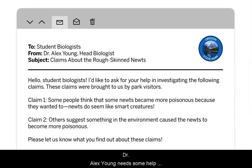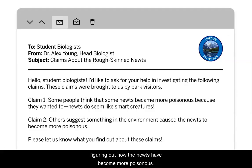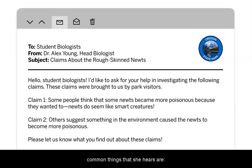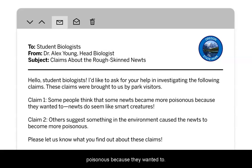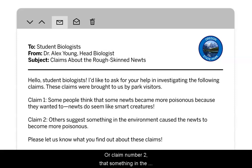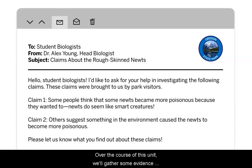Dr. Alex Young needs some help figuring out how the newts became more poisonous over time. She's been gathering ideas, and the two most common ones are: Claim 1 — some newts became more poisonous because they wanted to (the newts do seem like smart creatures). Or Claim 2 — something in the environment caused the newts to become more poisonous. Over the course of this unit, we'll gather evidence and figure it out.